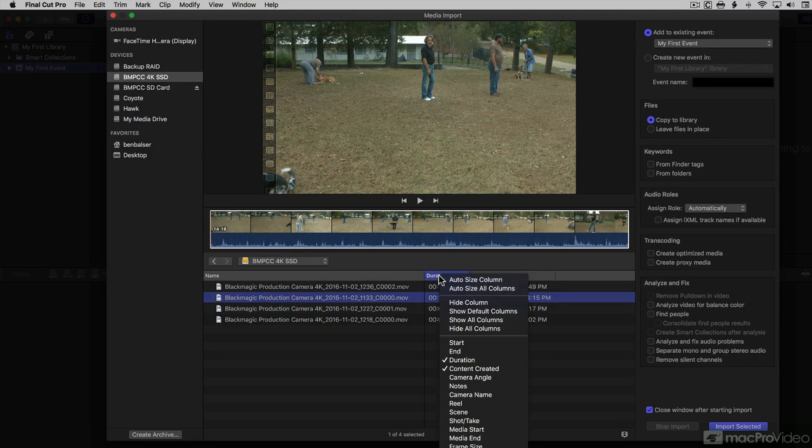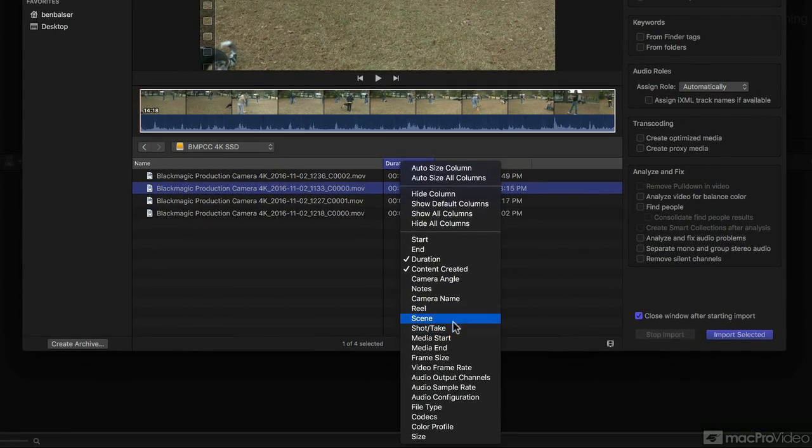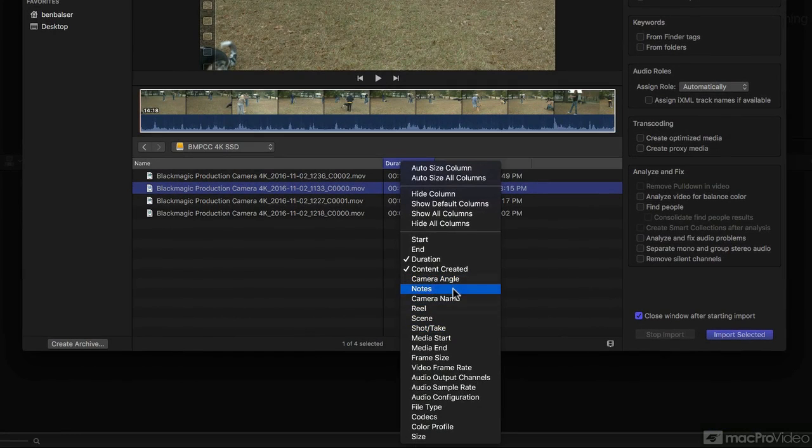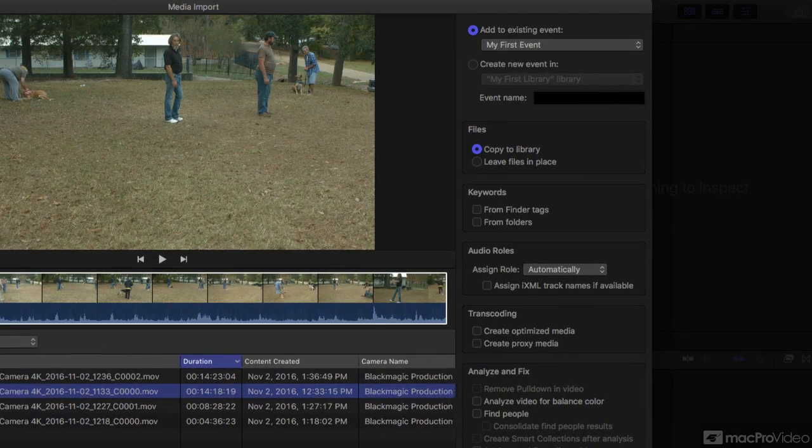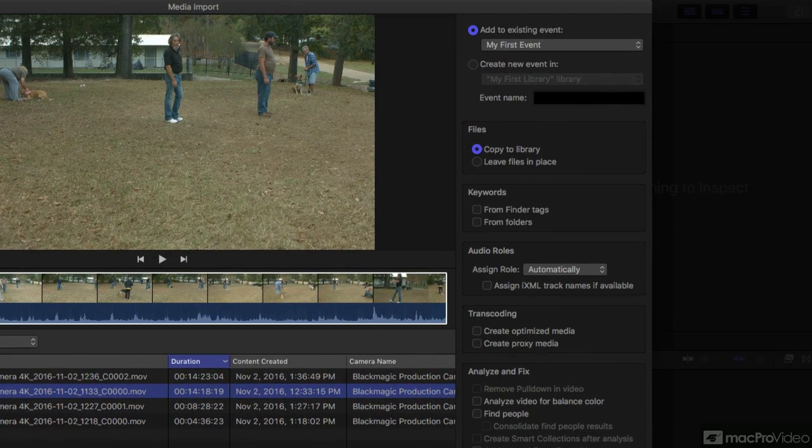I can right click this and customize whatever information I want to show up here in my window.